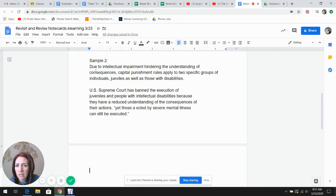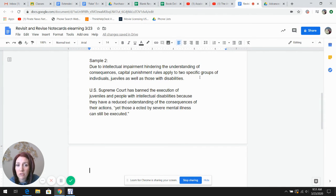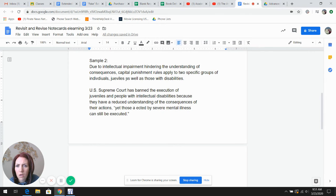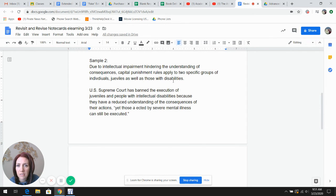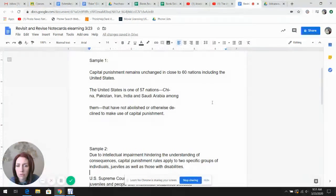I started at the end due to intellectual impairment hindering the understanding of consequences. Capital punishment rules apply to two specific groups of individuals. And then I put juveniles and those with disabilities at the end. The last step is to recheck my word choice.